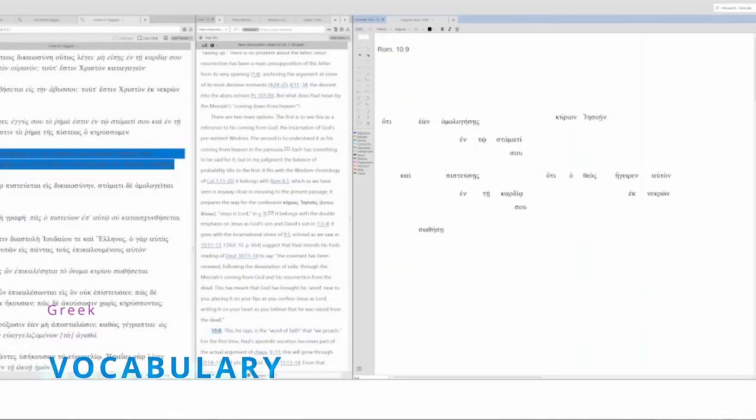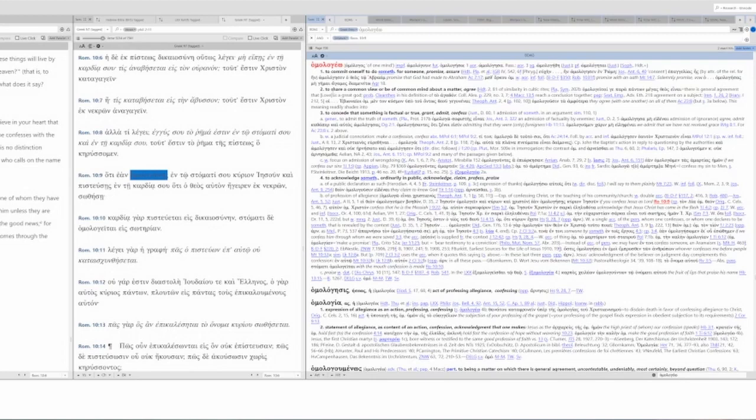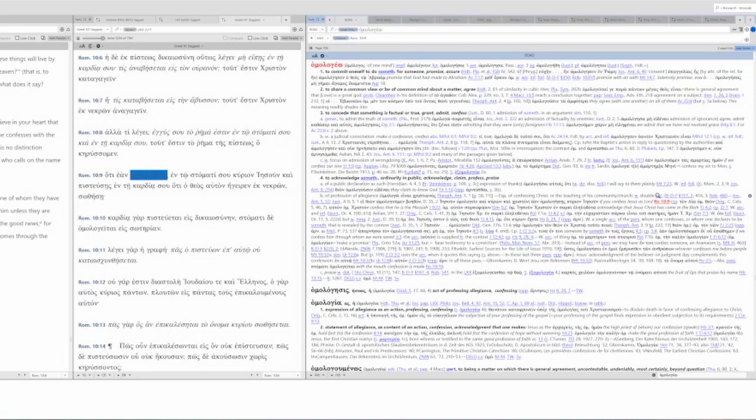Let's look at the terms. Homologeo: to commit oneself to do something for someone, promise, assure, share common view, be of common mind, to concede that something is factual or true, to acknowledge something ordinarily in public. That's the one we have here. It is a public acknowledgement with your mouth. You are proclaiming Jesus is Lord. You are professing, praising something to that effect publicly. It's a profession of allegiance, especially of confessing Christ or the teaching of his community with double accusative. If you confess Jesus as Lord is how it is in Romans 10:9, according to BDAG.